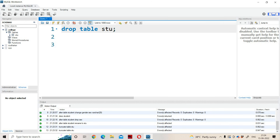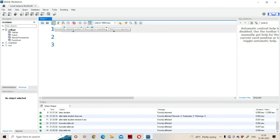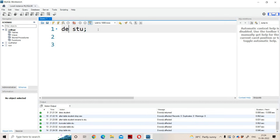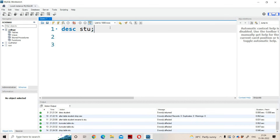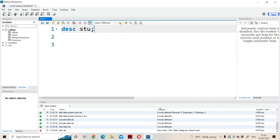After executing DROP, the 'stu' table will be removed — the entire structure will get removed. After refreshing, we can see that in the tables section, we don't have any icon, meaning the table was deleted along with its structure. If we execute DESC stu, we get an error message: 'stu doesn't exist', because the table was removed previously. This concludes DDL commands in SQL.